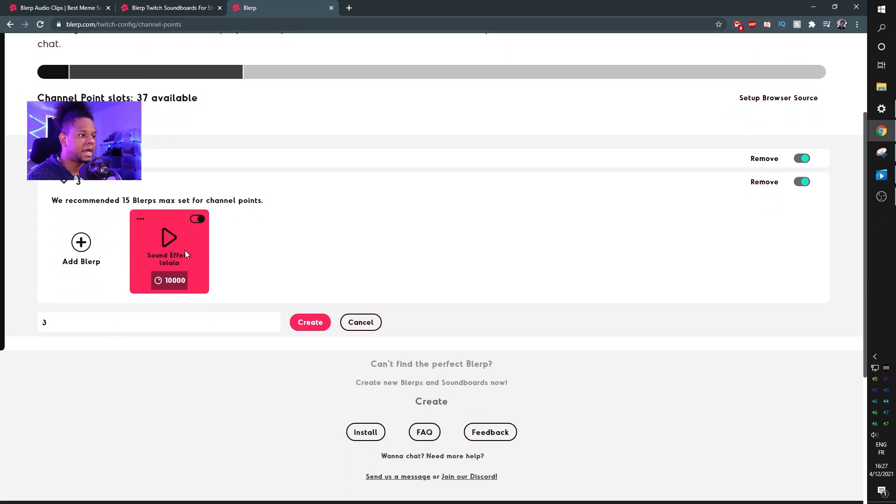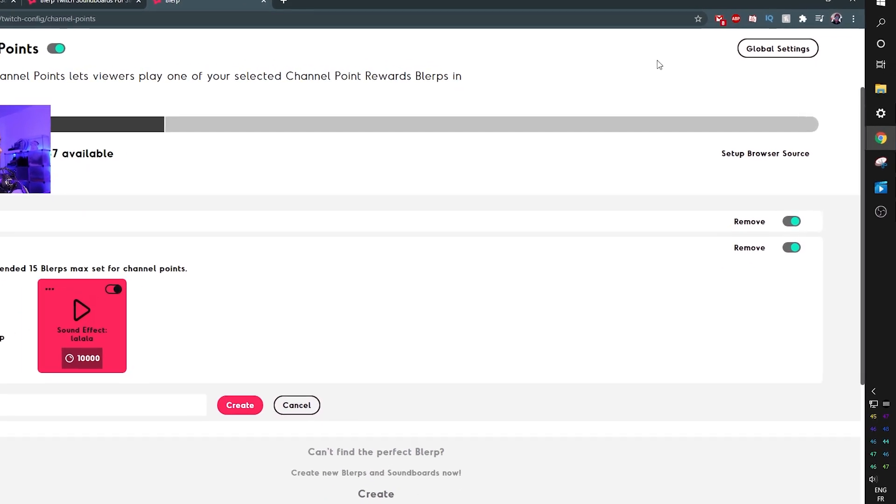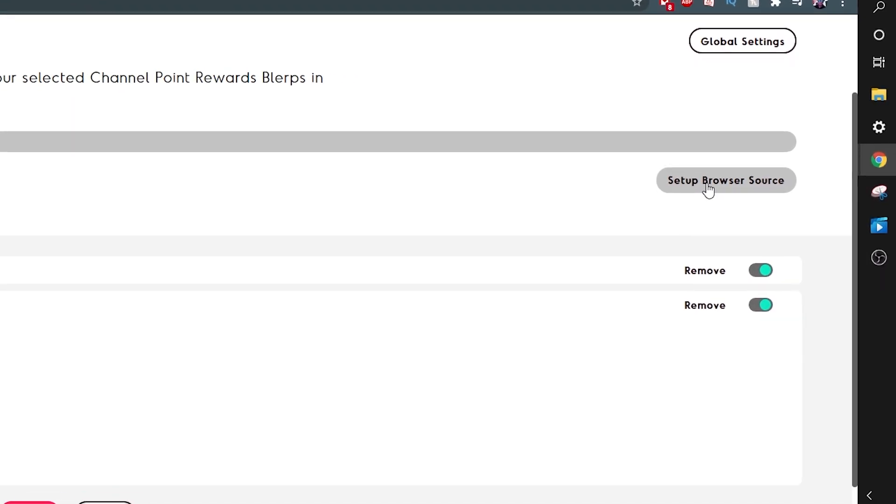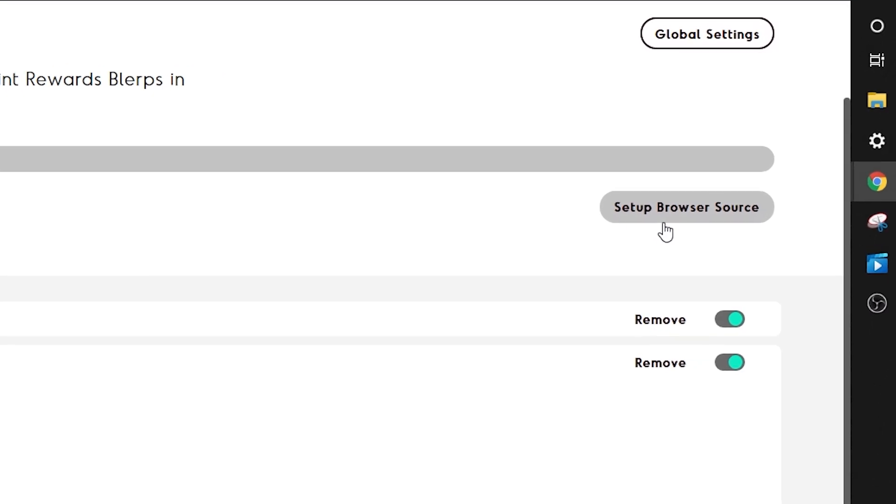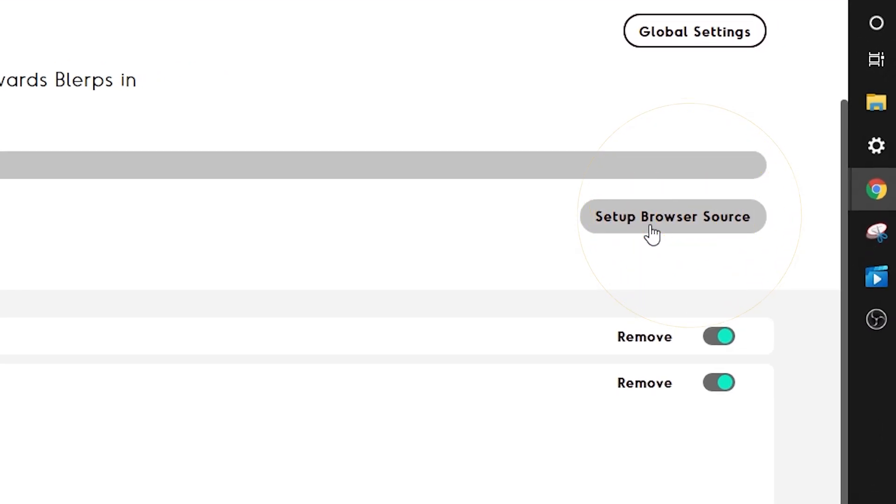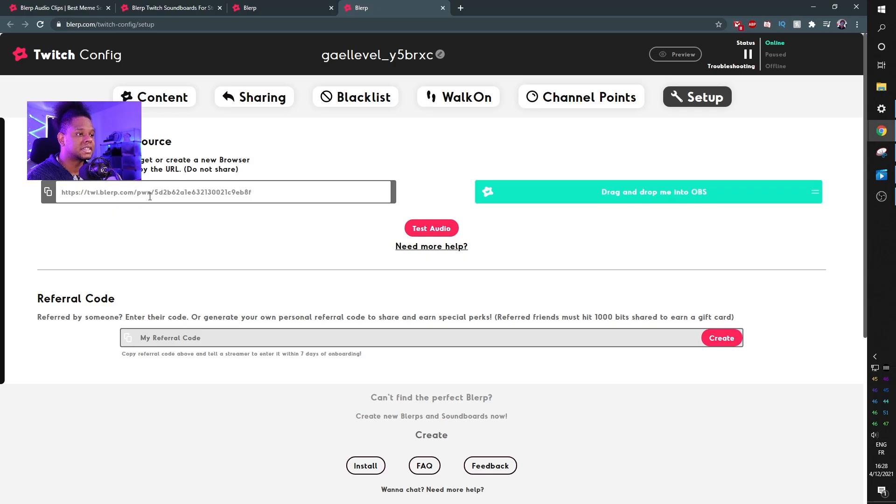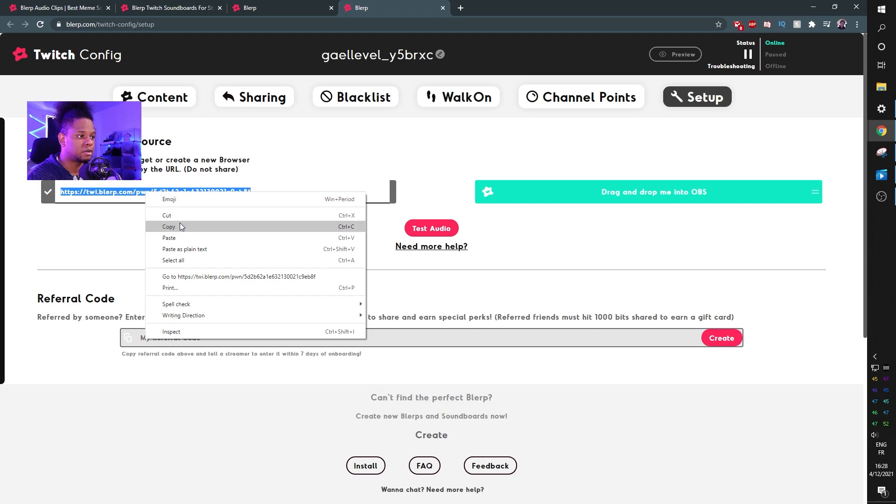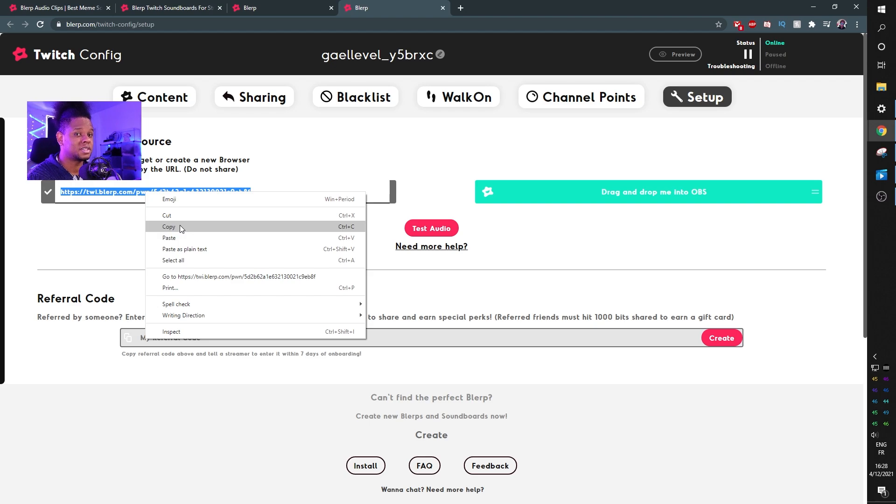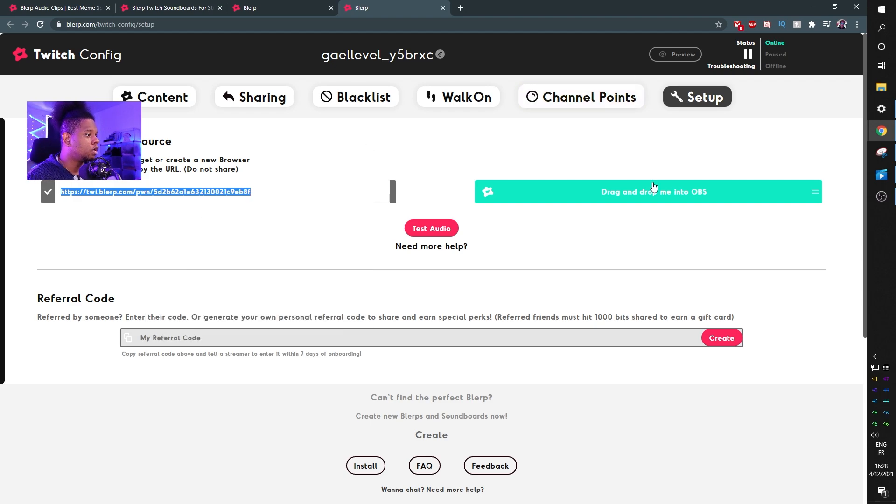Let's close this. As you can see here I have my "sound effect la la la." Let's click up here and click set up browser source. On the left side here you will have the link for the browser source, so in your broadcasting software all you need to do is add a new source, browser source, and then copy paste this link. Or you can just drag and drop this into OBS.